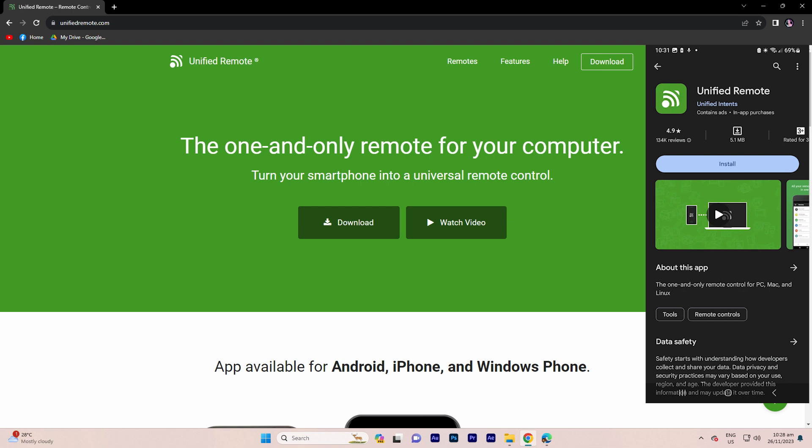Step one: go to Google Play Store on your Android device, search for Unified Remote, and install the app.